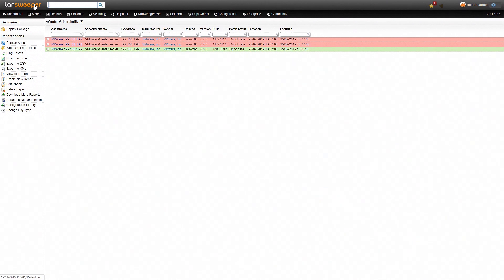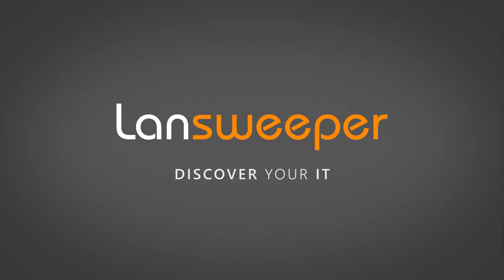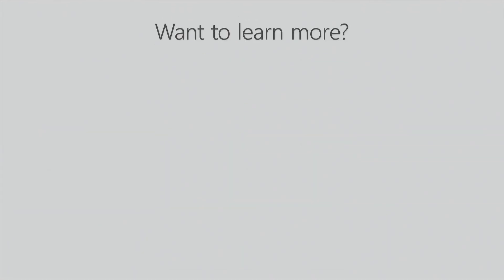And as you can see, you can easily identify which of your vCenter servers need an update. Thank you for watching. If you want to try it out yourself, you can head over to our website and start your free trial. Or if you want to learn more about Lansweeper, take a look at the following videos.